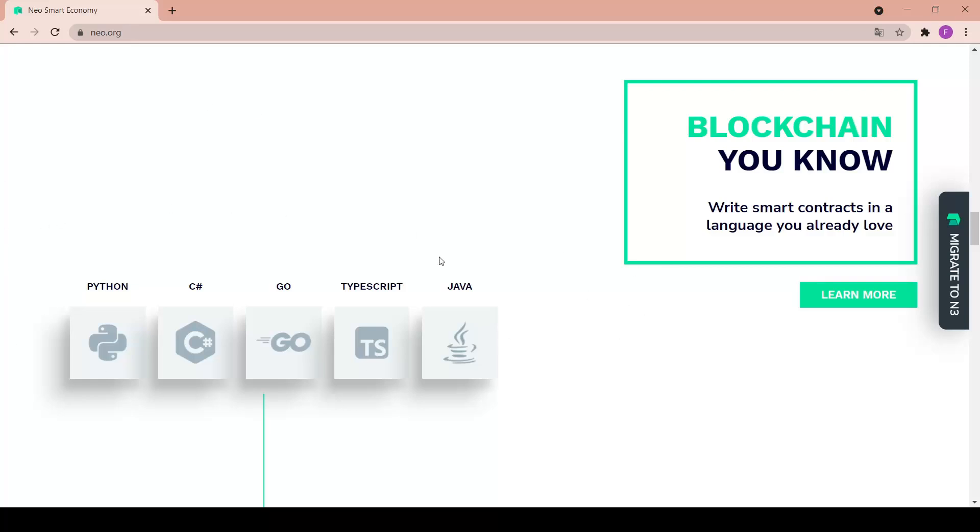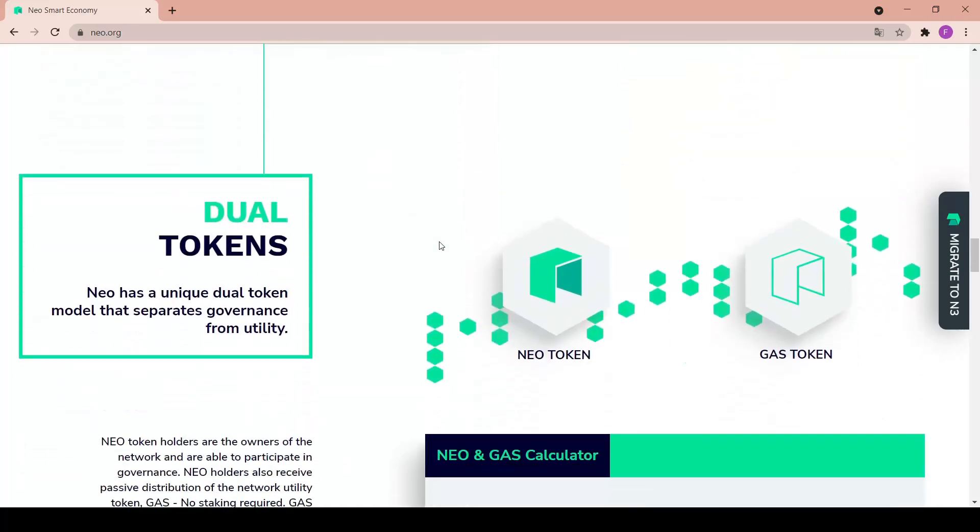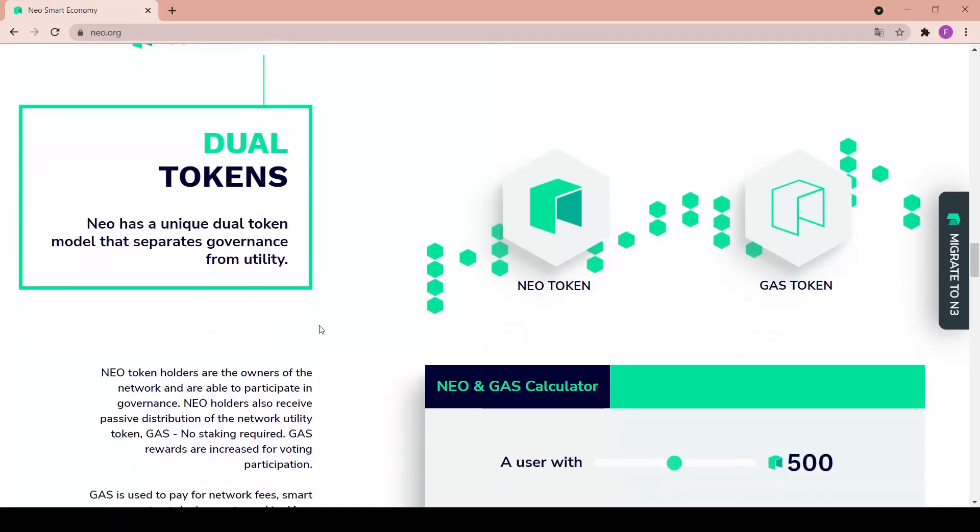Write smart contracts in a language you already love. As mentioned we have five different programming languages to choose from when writing your contract - Python, C#, Go, TypeScript, and Java.